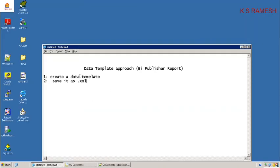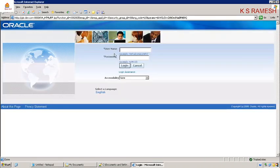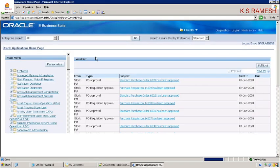Now the next step — we have created the data template and saved it as XML. The third step is to upload this data template in the XML Publisher Administrator responsibility. So now I am moving into the XML Administrator responsibility.